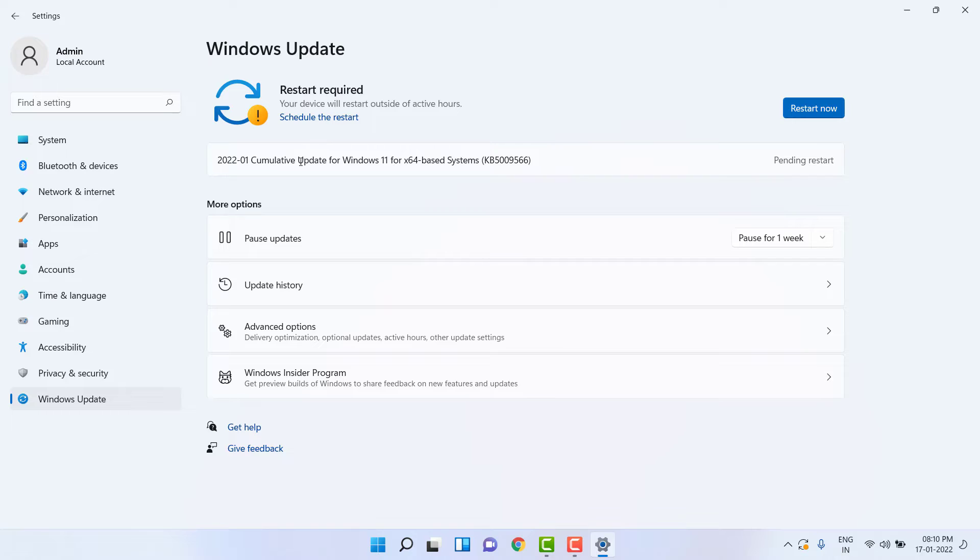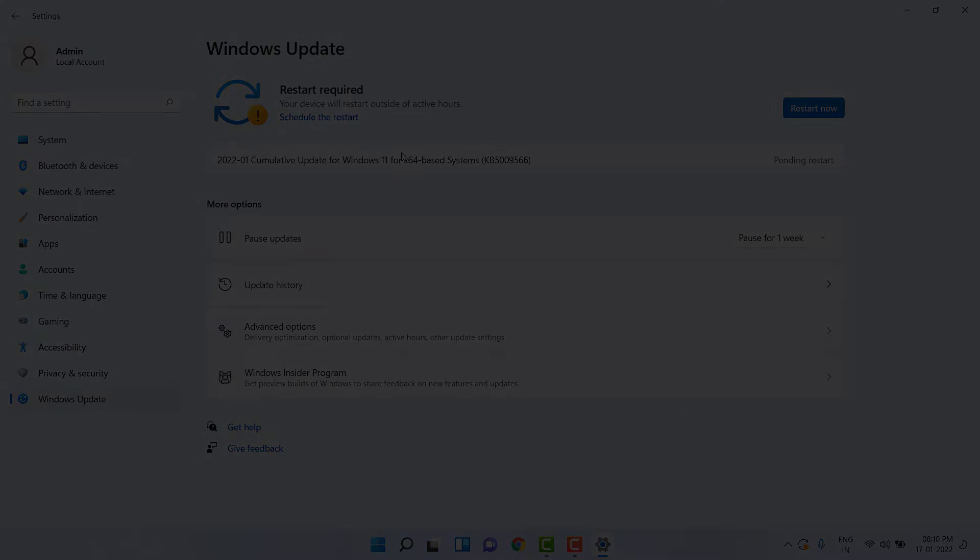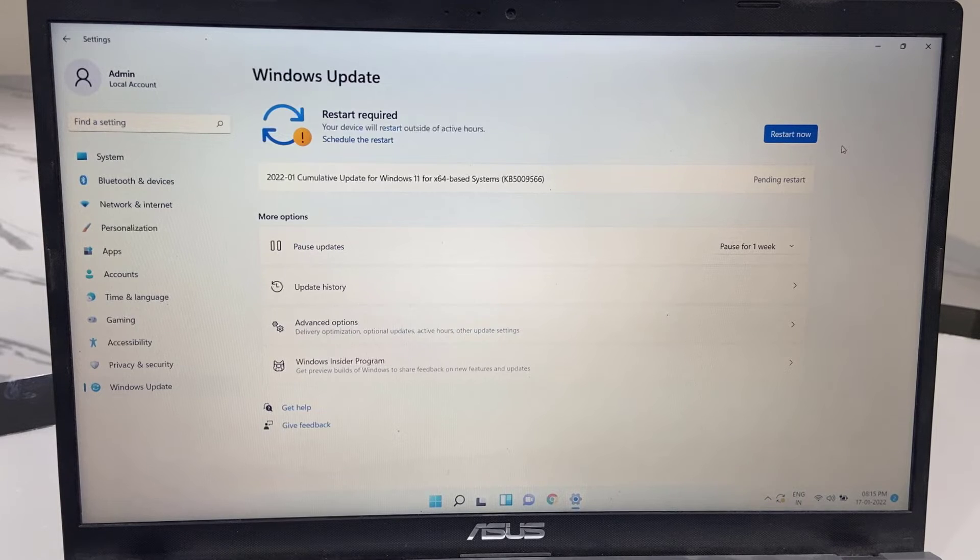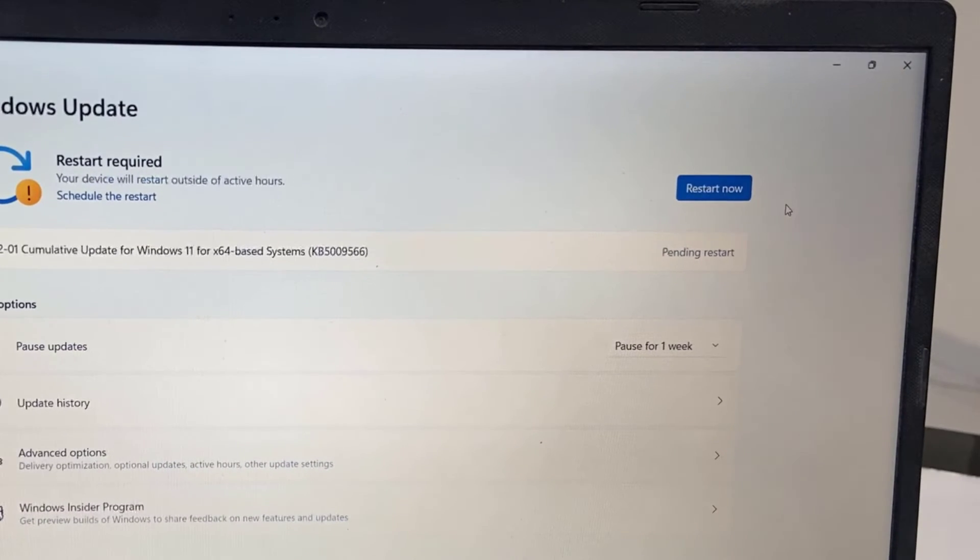After everything is complete, you need to reboot your PC. Before rebooting, close all running apps from your PC, then simply click on Restart Now.